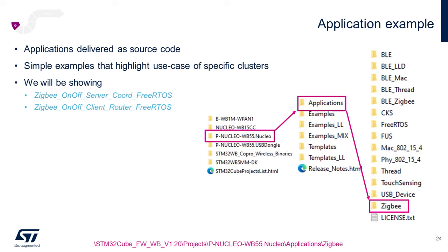Back to our WB55 projects, we'll be opening under the p-nucleo wb55.nucleo folder, subfolder applications, Zigbee, both the Zigbee OnOff Server Coordinator FreeRTOS project, as well as the Client Router FreeRTOS project.